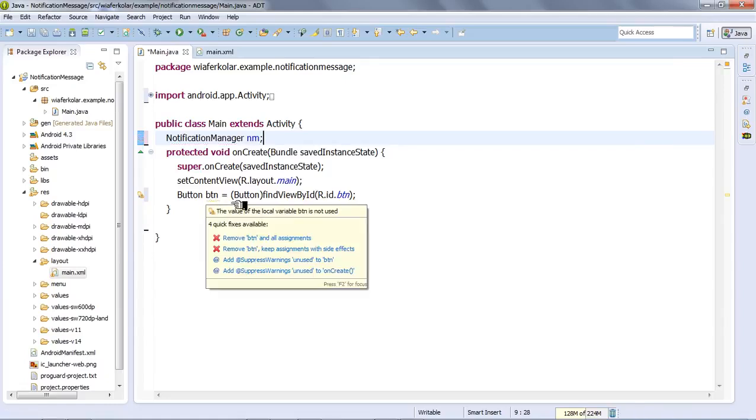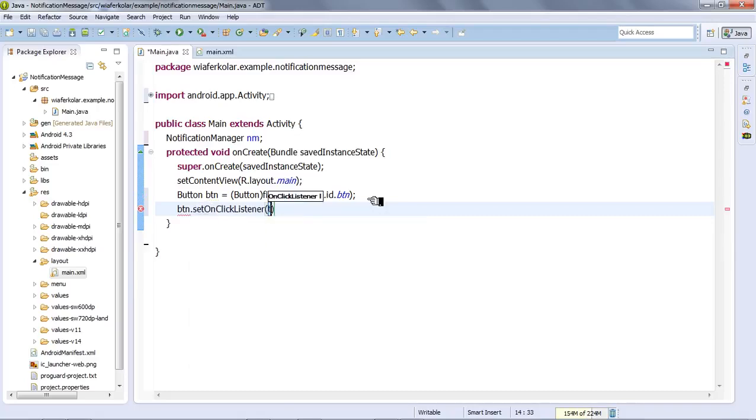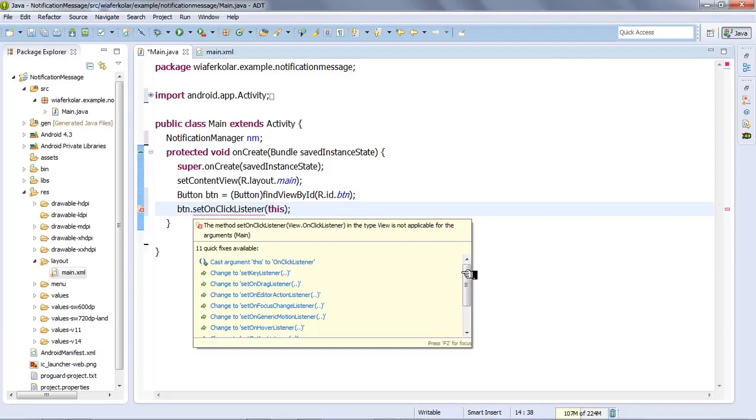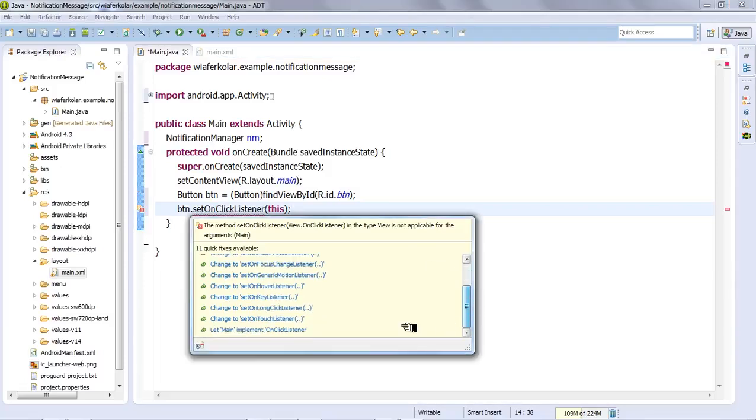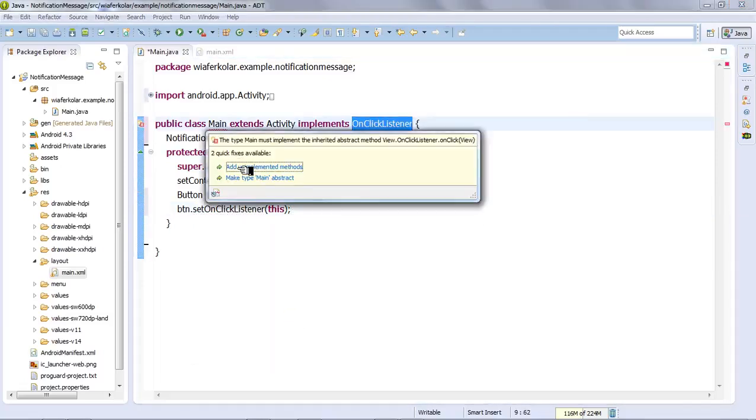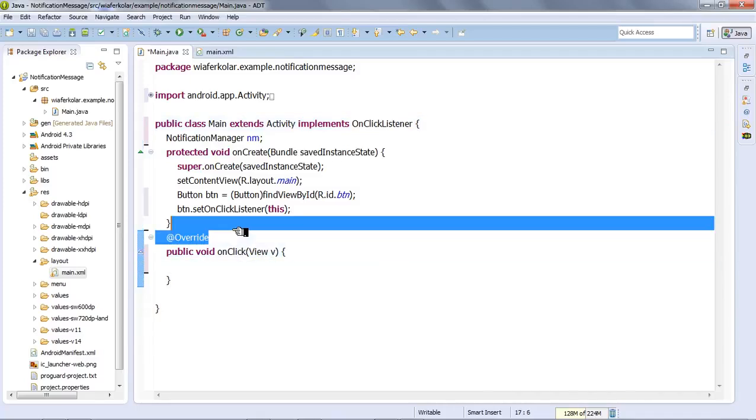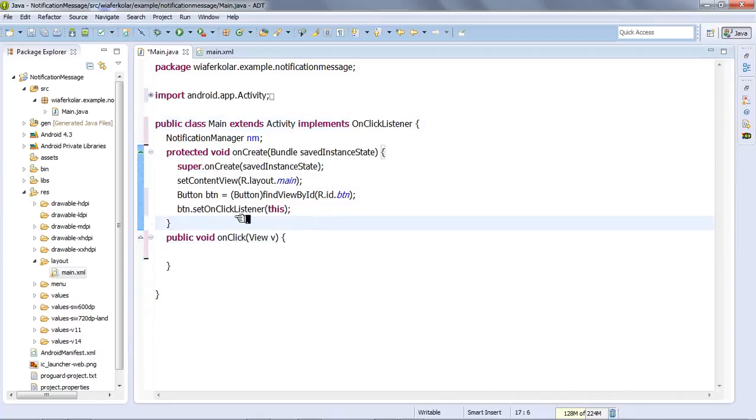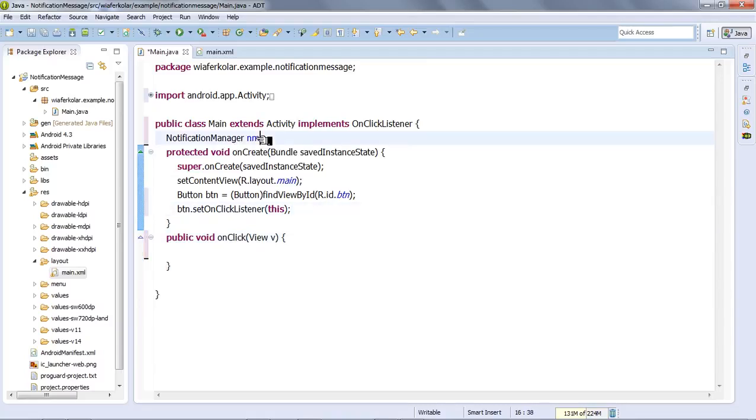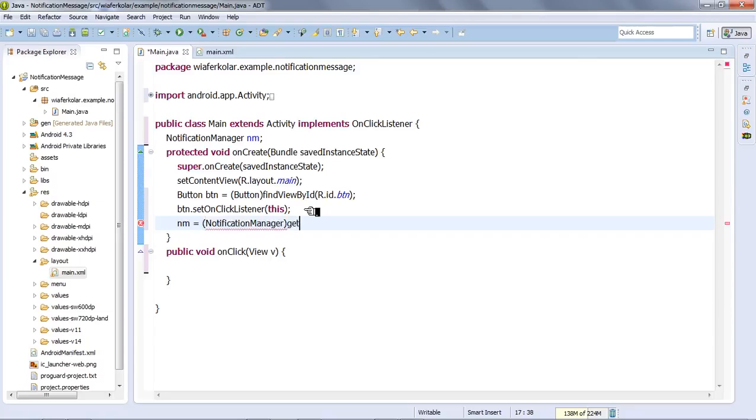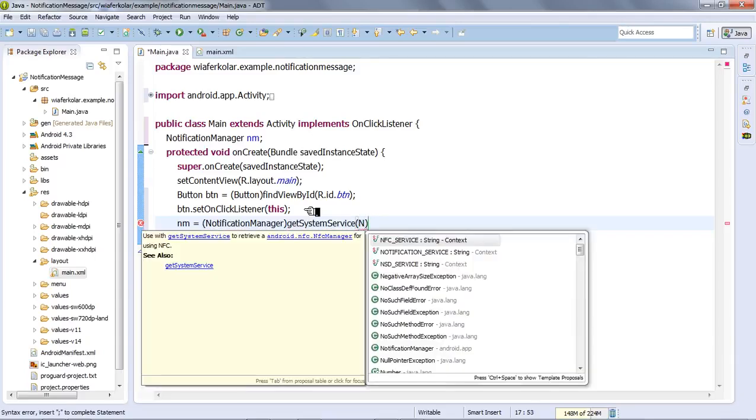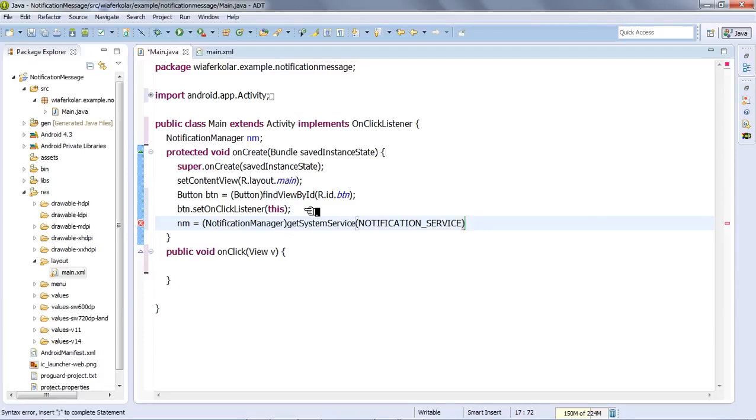So we are going to implement the library. We are going to get the notification manager using getSystemService. The notification manager is okay.